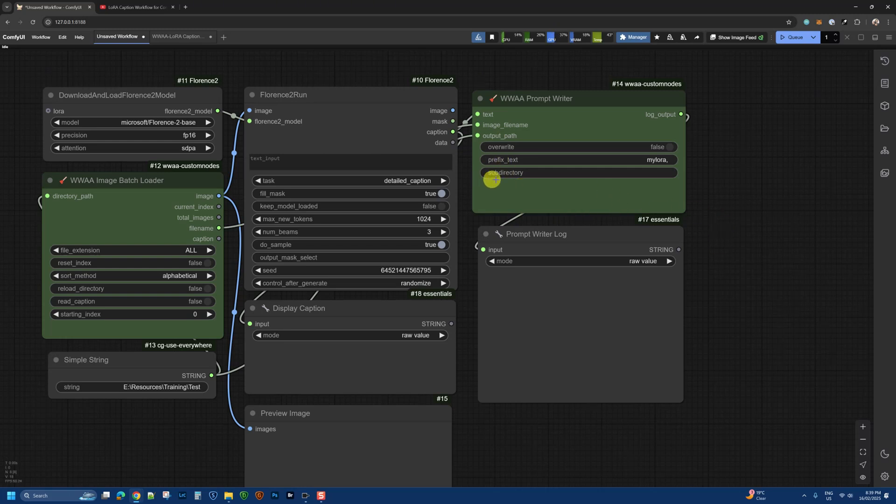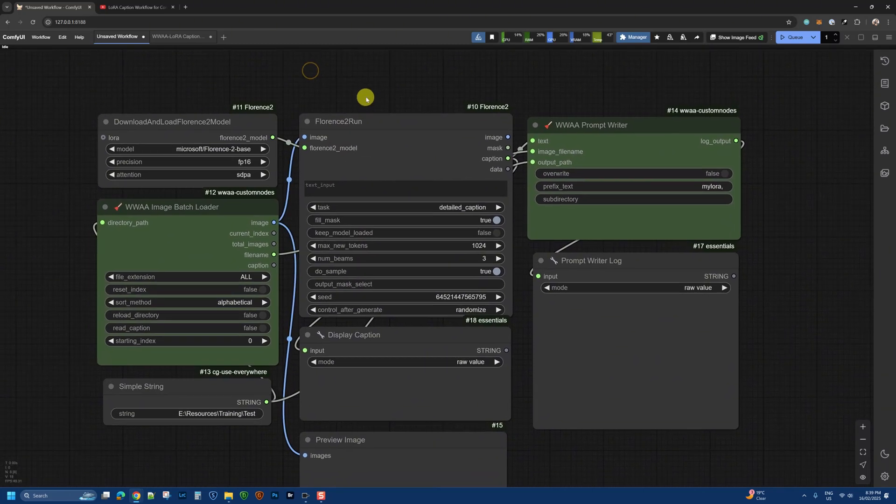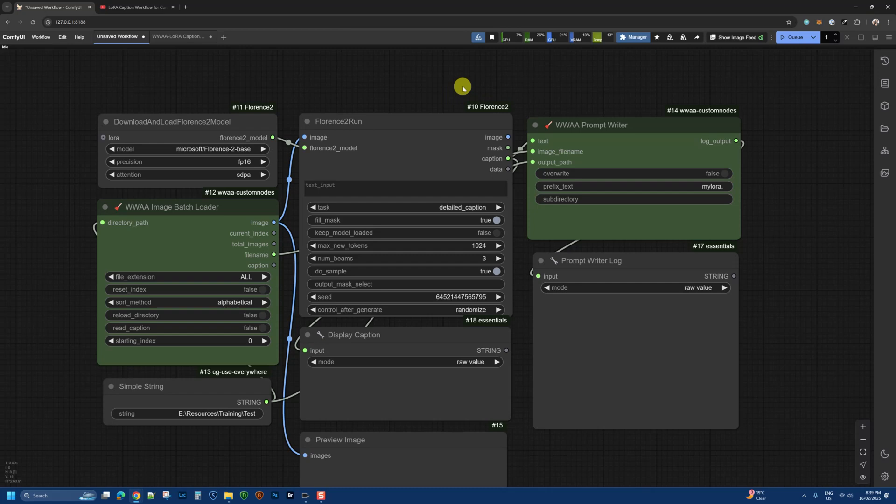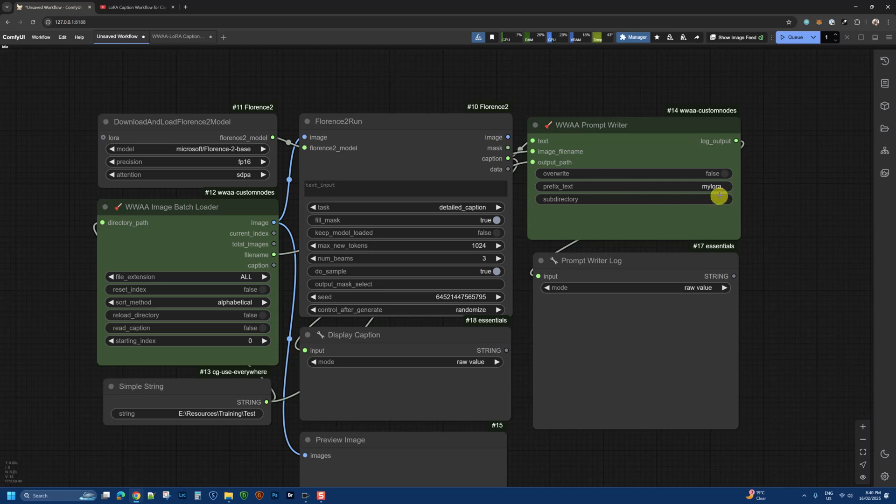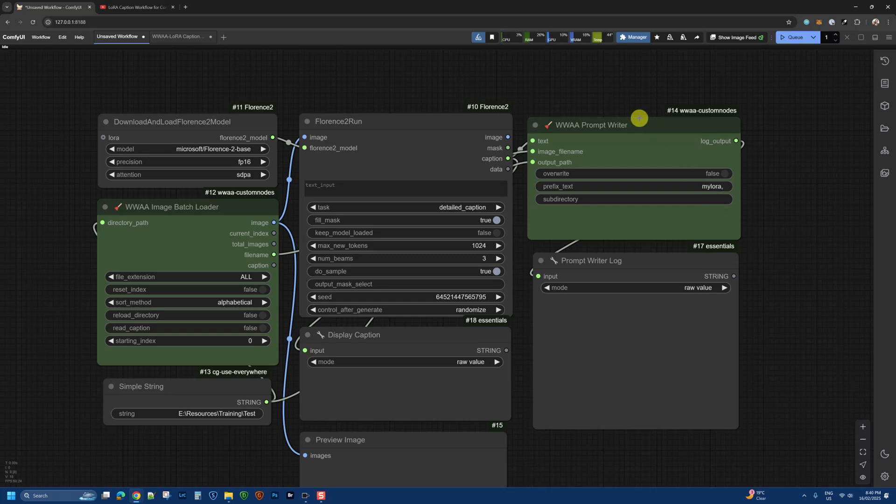Another feature is the subdirectory option, which lets you run various different models. For example, I did a test with Florence 2 and another language model using the Ollama node, and I was able to output the same images and their captions into different subdirectories by using two of these nodes.